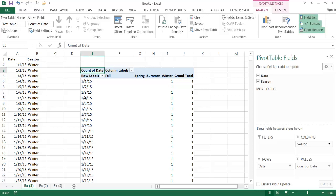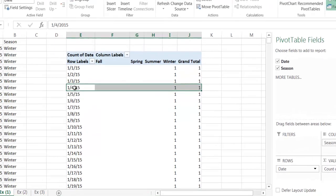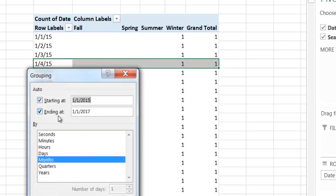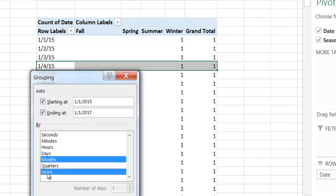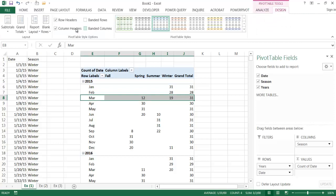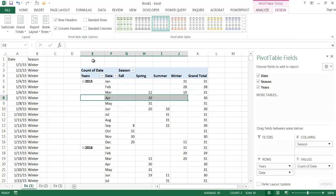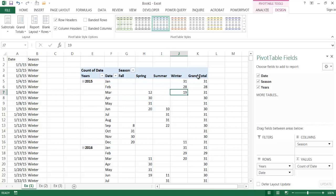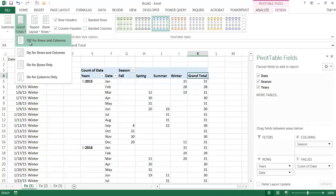I'll group the dates by year and month: right-click on the date column, select Group, choose Months and Years, and click OK. The years and months show up accordingly. I'll change the table display to tabular format via Report Layout. You can now see, for example, 31 days in January, 28 winter days in February, and for March, 12 spring days and 19 winter days.